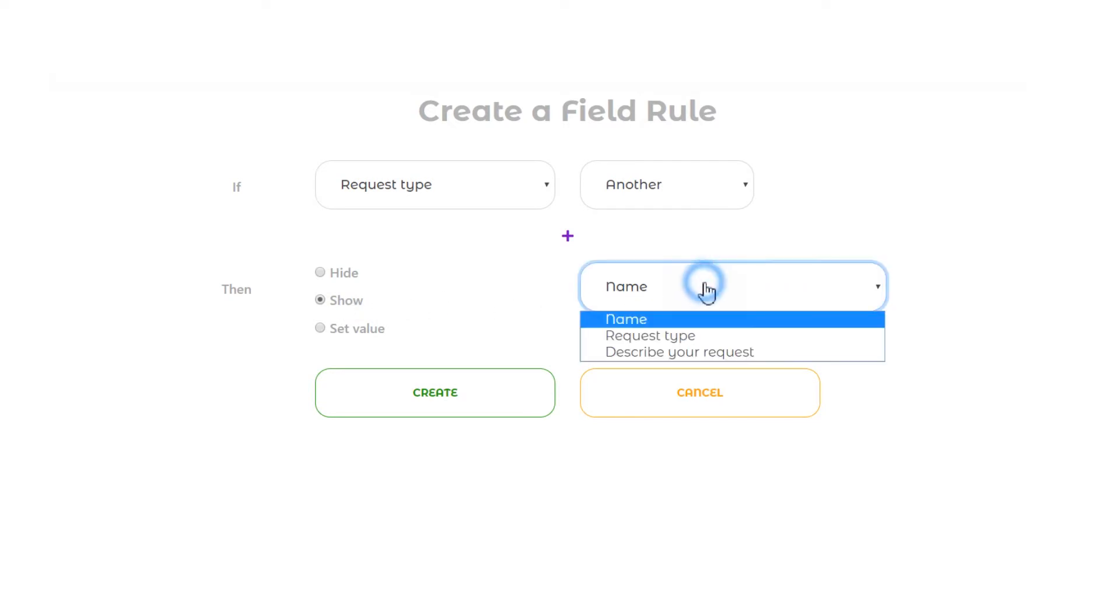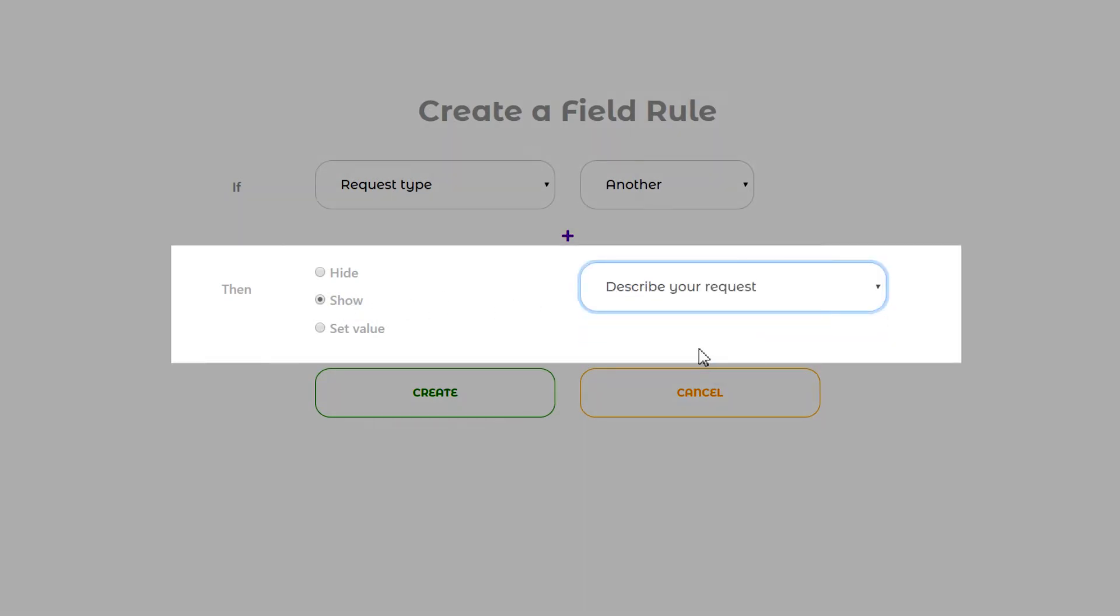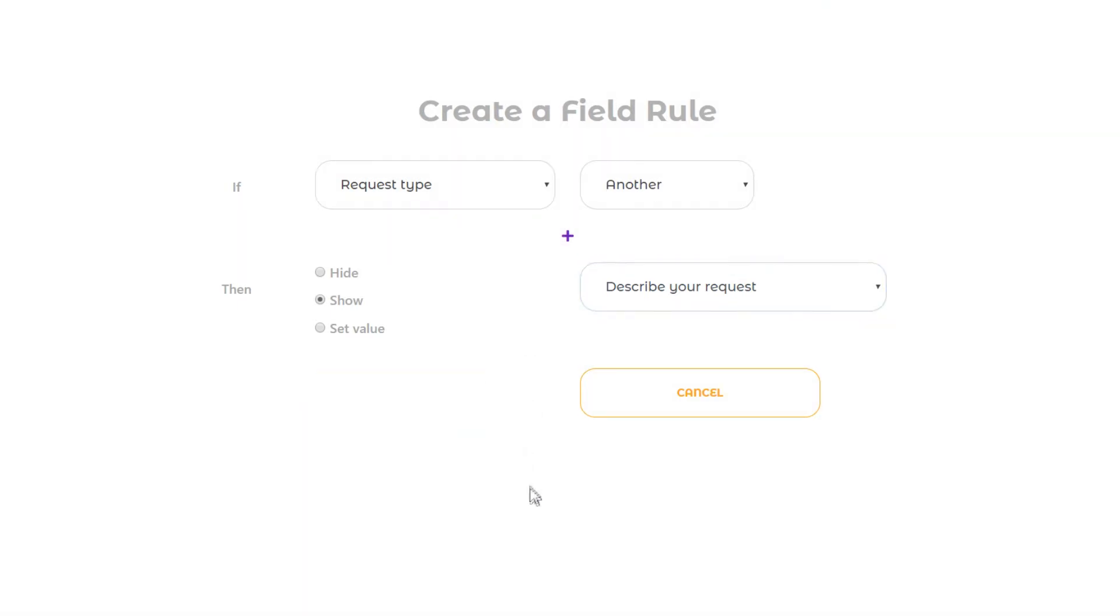Choose an action. You can choose one of three actions: show or hide field and set value. Choose the field for the action.